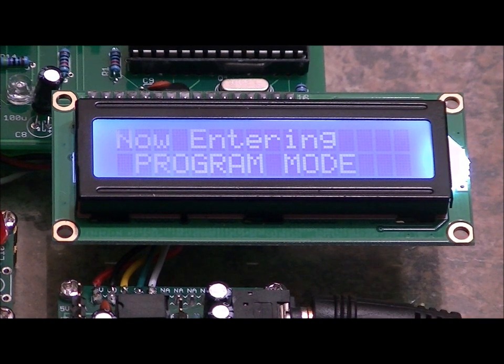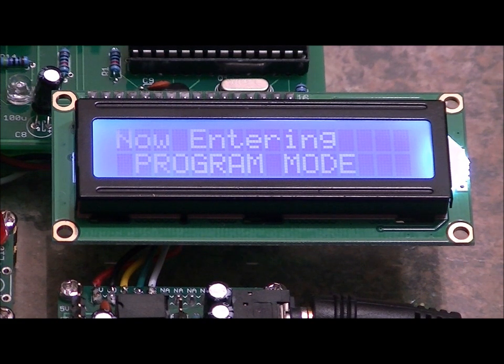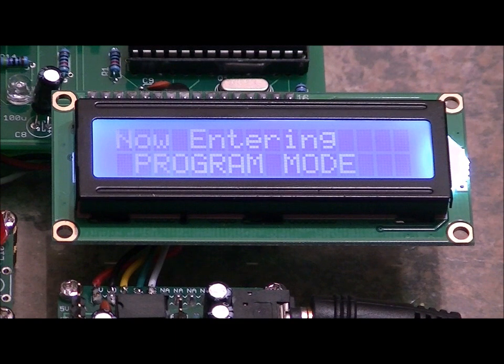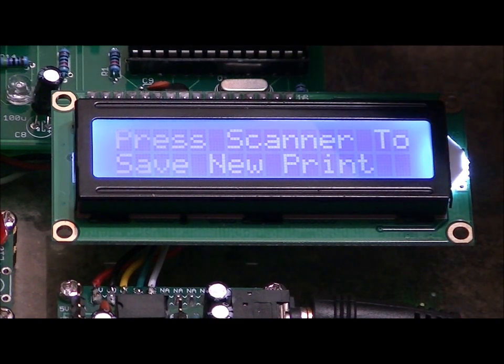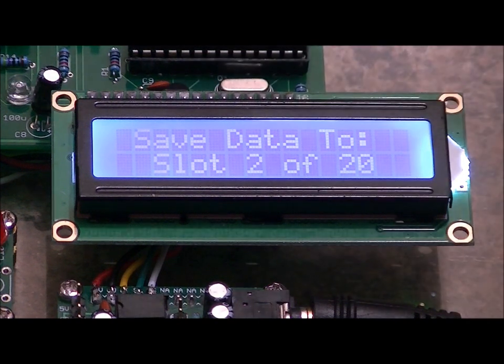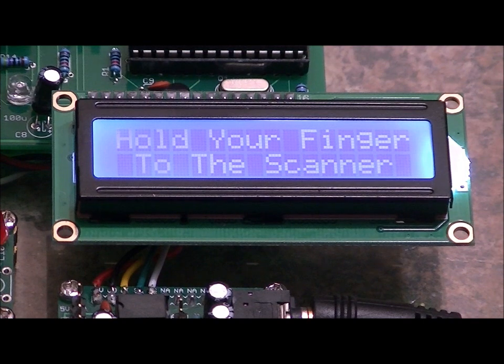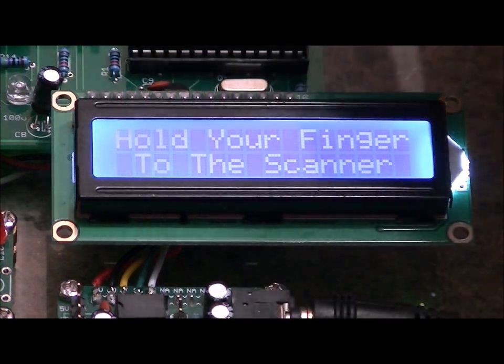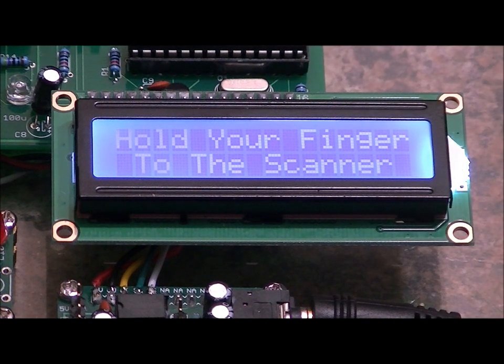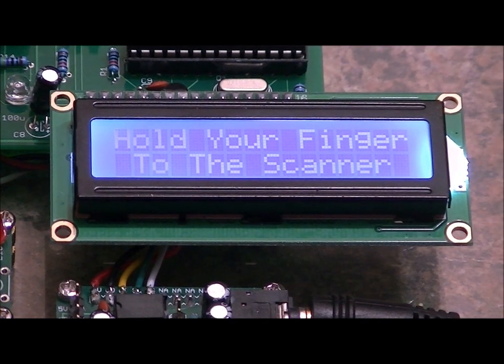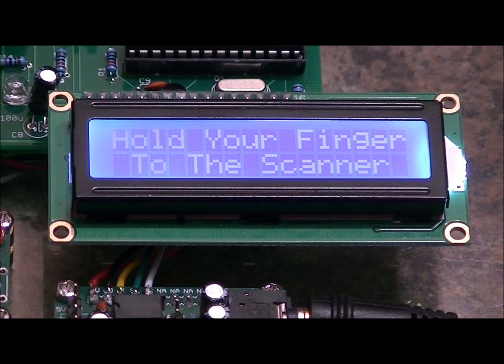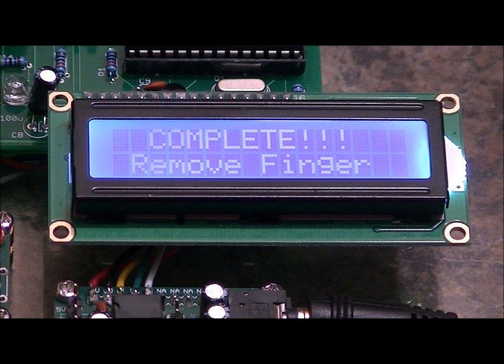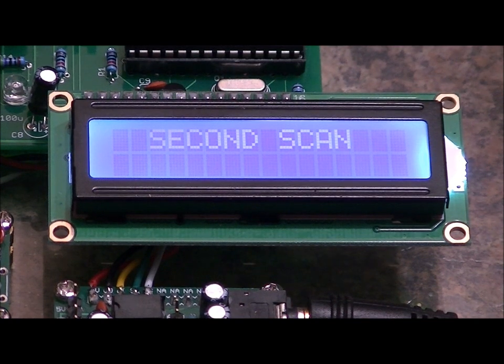And it's going to say, what slot do you want to program? And I'm going to press it and hold it until it says slot two, which is currently allocated to my wife, Mrs. Mitchell. Press scanner to save new print. I'm still holding it. Save data slots to slot two of twenty. So I know that it kind of skipped there pretty fast, you probably didn't see it. Now it says hold your finger to the scanner. I'm hoping that - I'm actually going to change - I'm trying to think of the best way to do this without interrupting the feed. I'm actually going to fingerprint my thumb upside down. Complete. Remove finger.